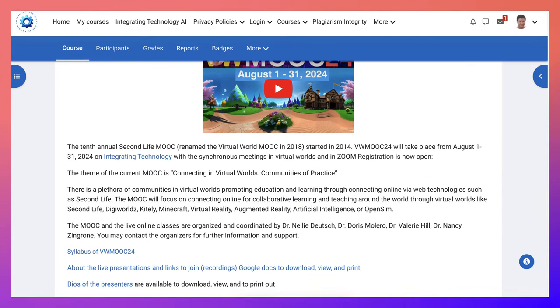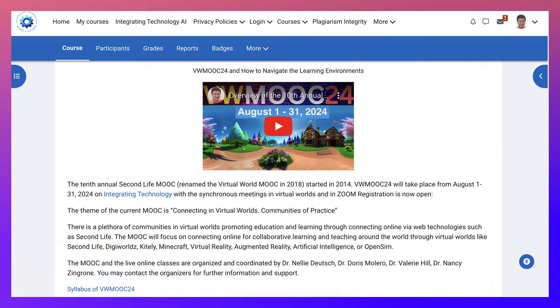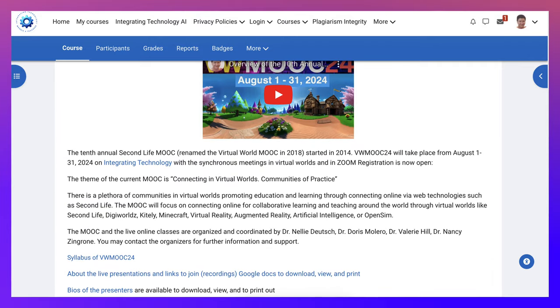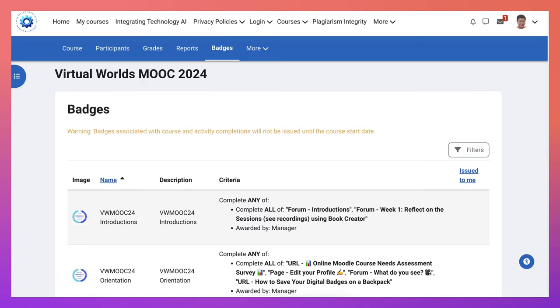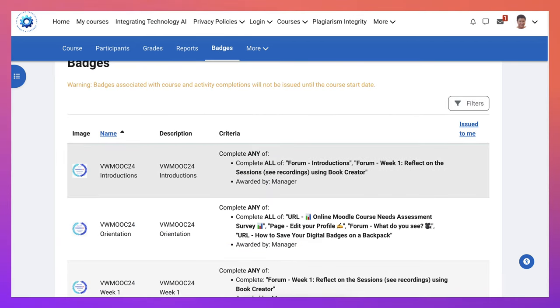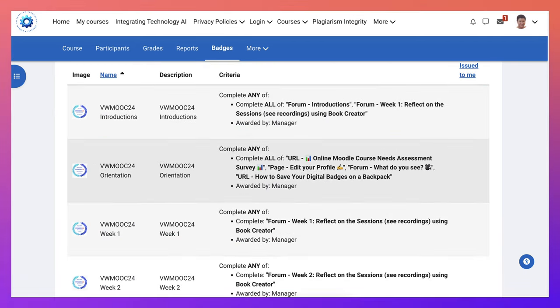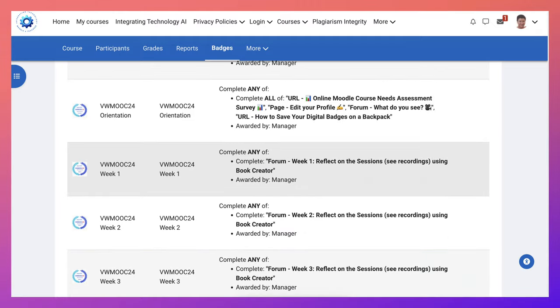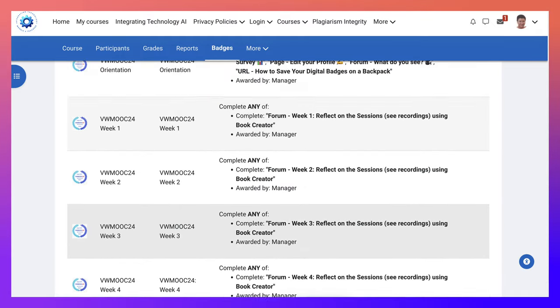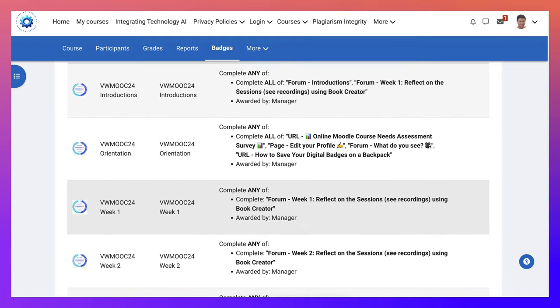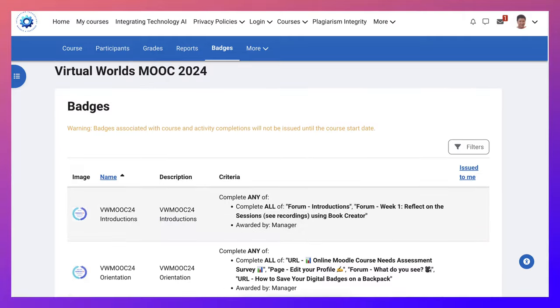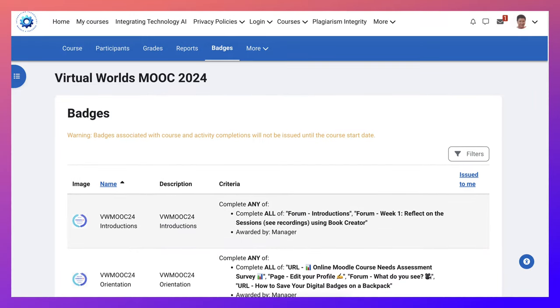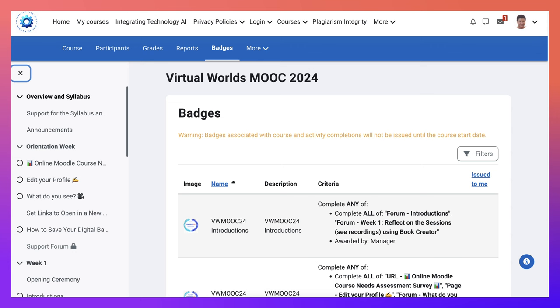So once again, looking forward to seeing you on this Moodle platform where you can get your digital badges. Of course, there are also badges. I didn't mention them, but they're all here for the introductions, the orientation week, week one, two, three and four. So lots of badges, six badges all together for you.